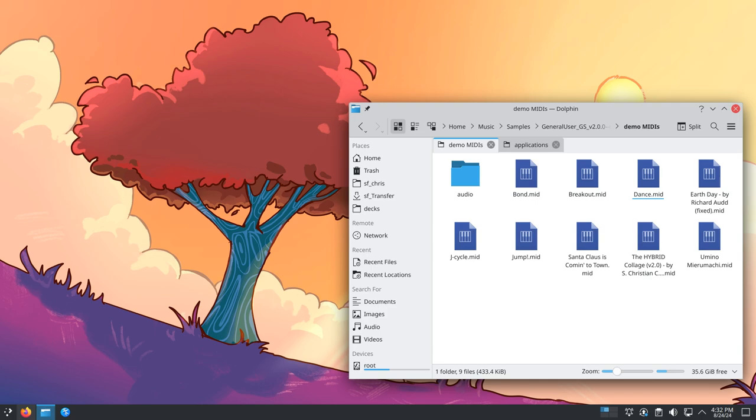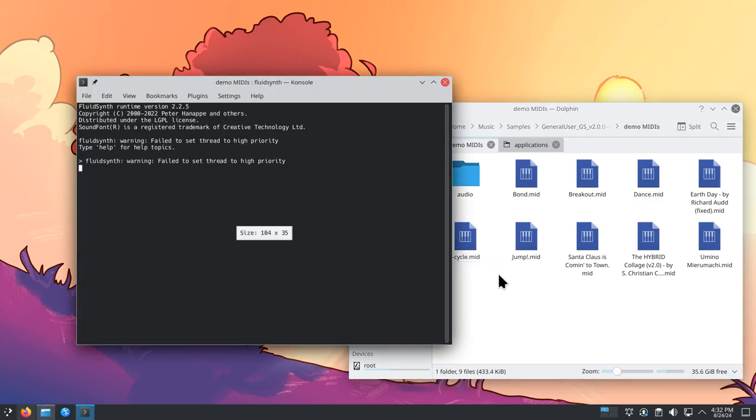Note that some MIDI files might take a few seconds to start. For example, jcycle. You can see it takes a few seconds before it gets going.